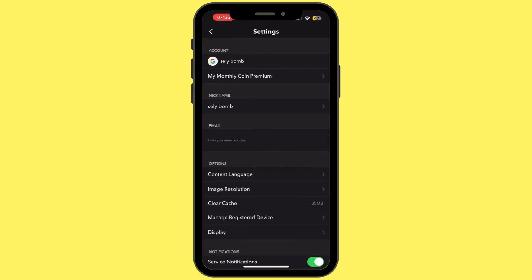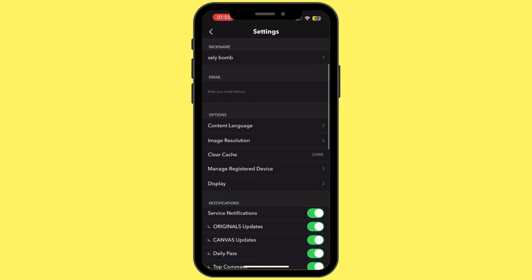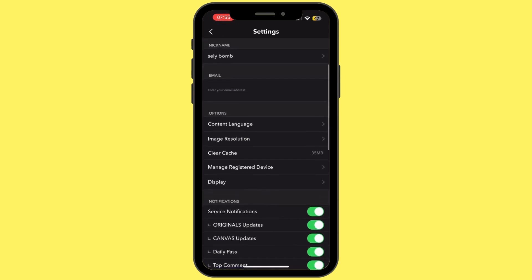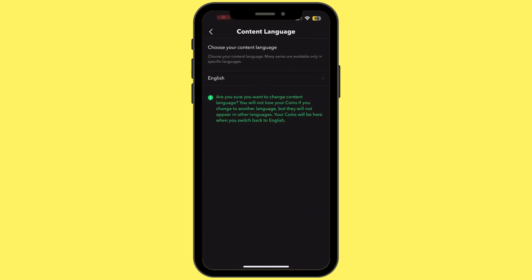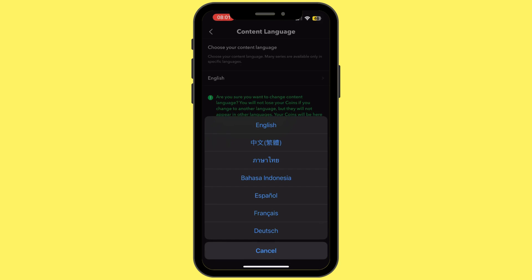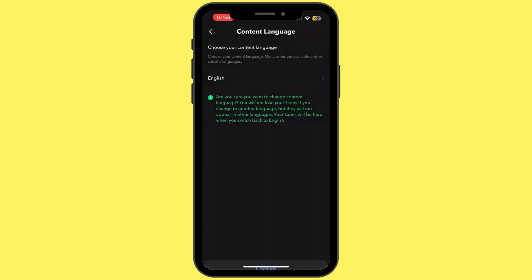Once you are inside Settings, under options simply tap on the first option that says 'Content Language.' Once you are on the Content Language page, simply tap on English — or from here you can go ahead and change to whichever language you want on the Webtoon app.